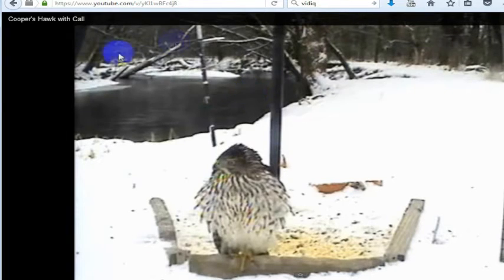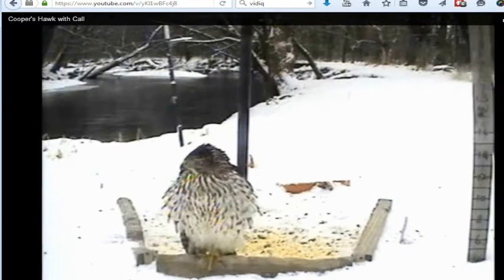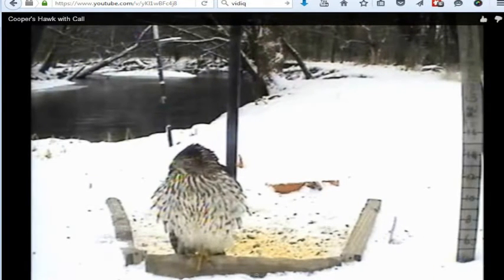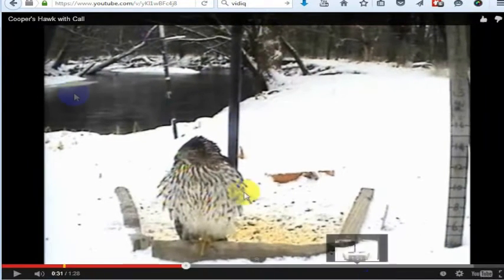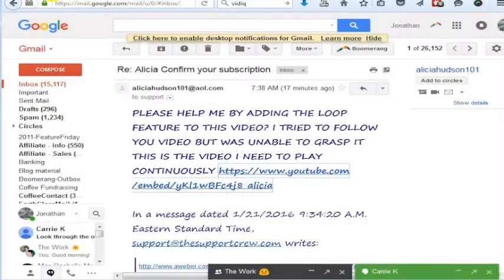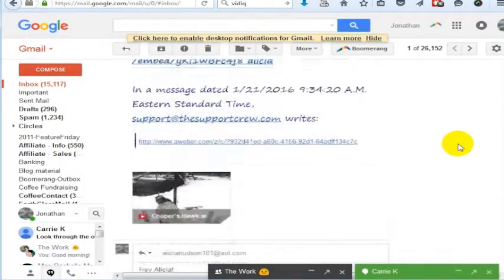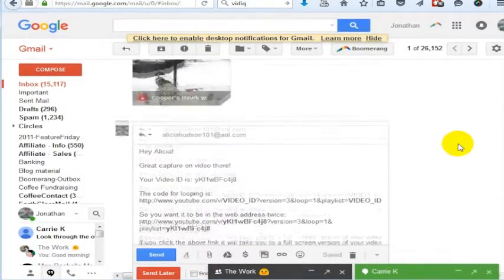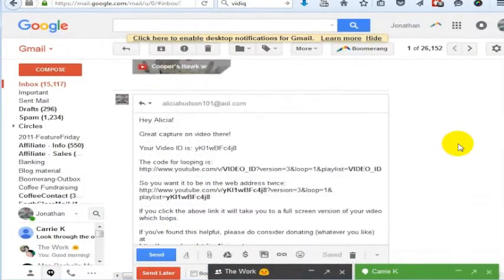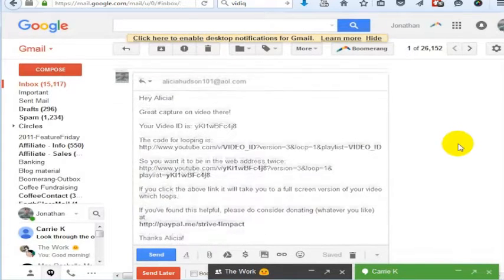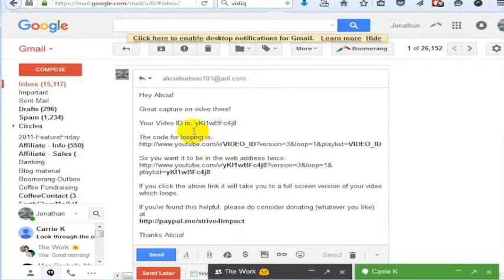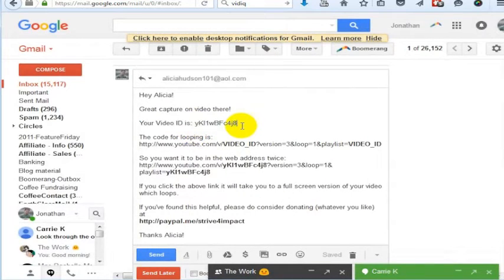I'm going to pause that and show you how we set this up to loop, because right now it's not actually set up to loop. The code for doing this still works. This is January 21st, 2016. That other video I made was sometime in 2014. Her video ID is YKL1WBFC4J8.